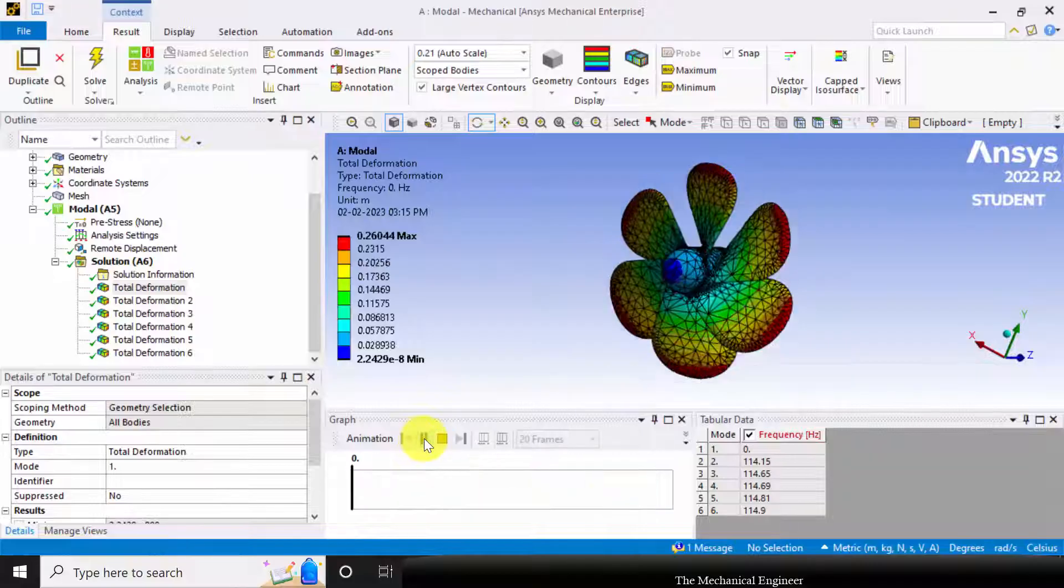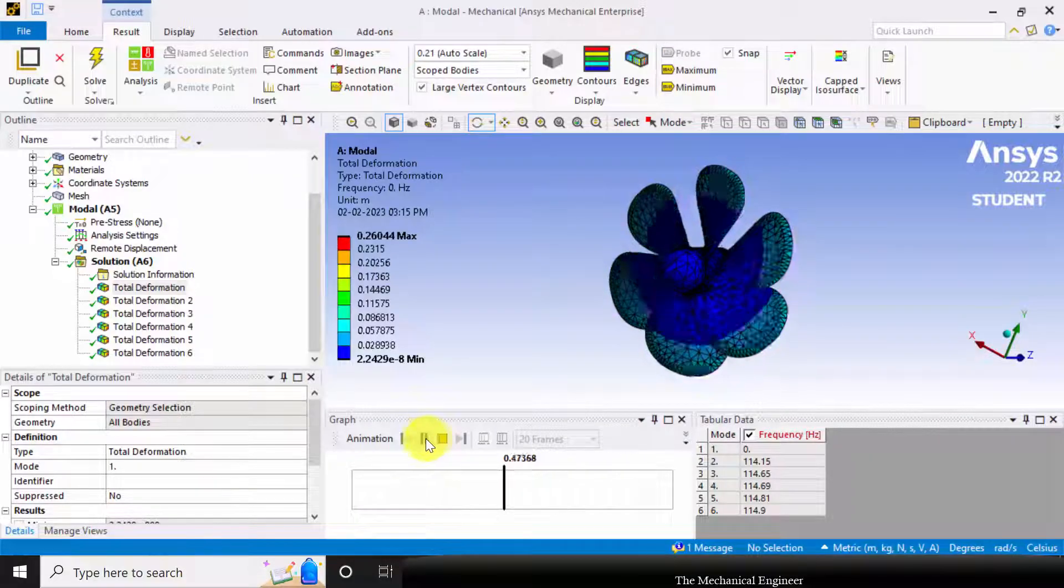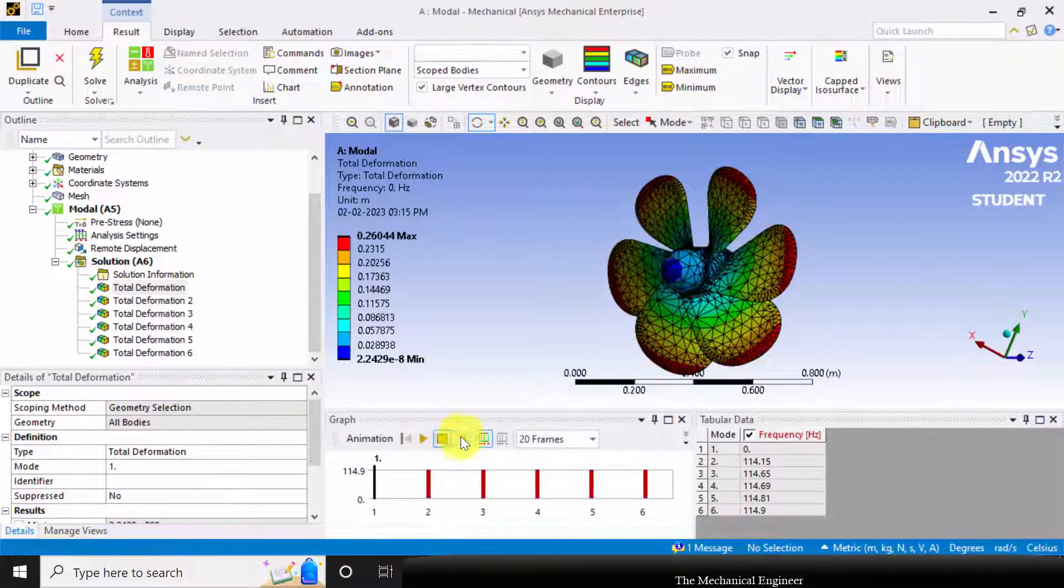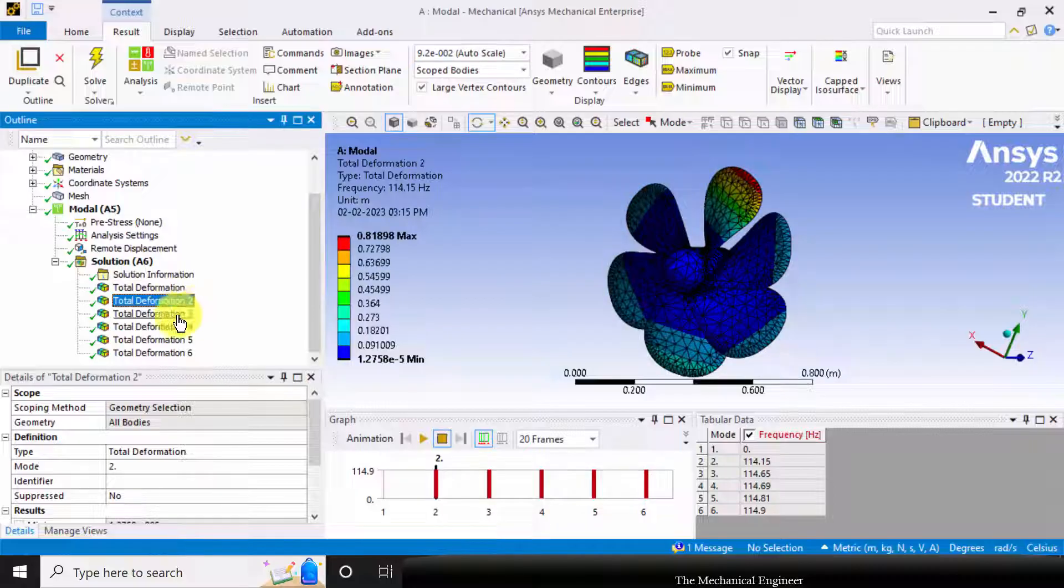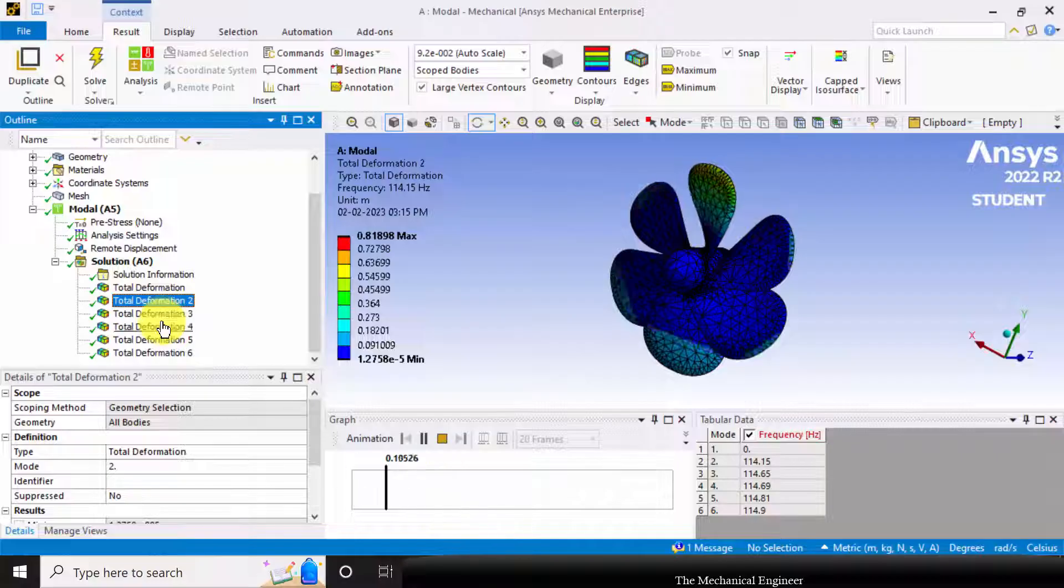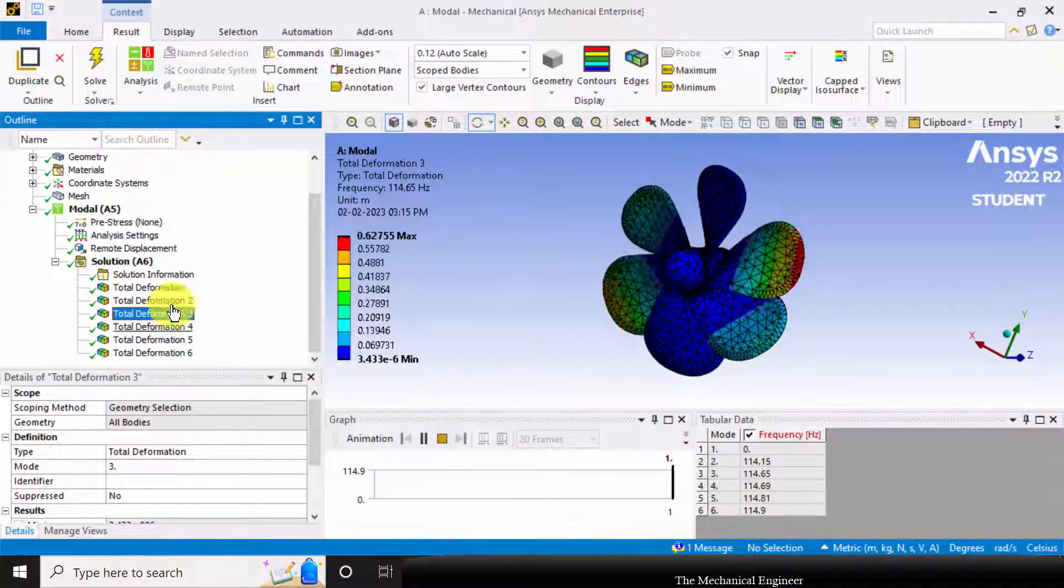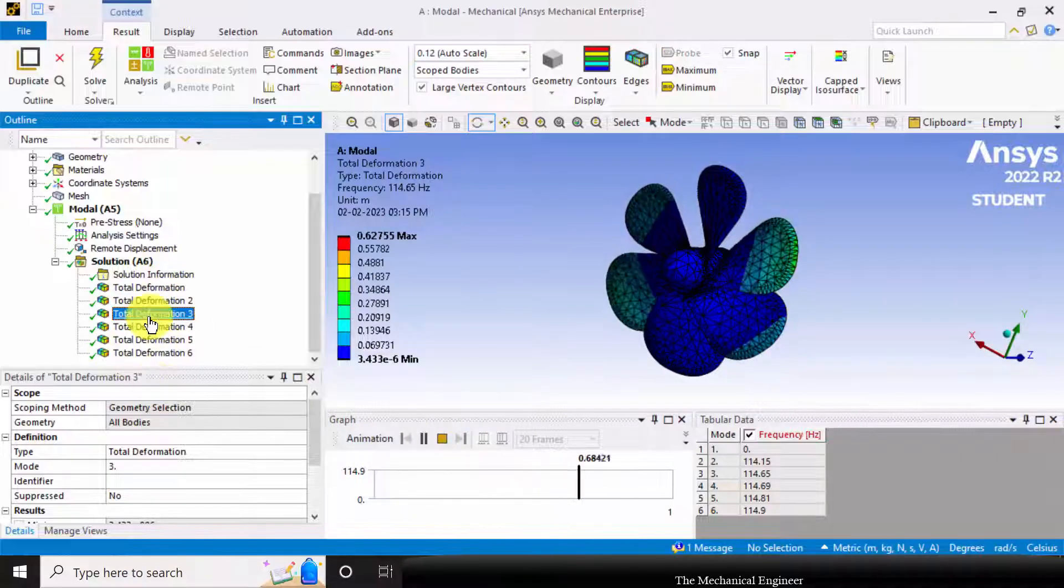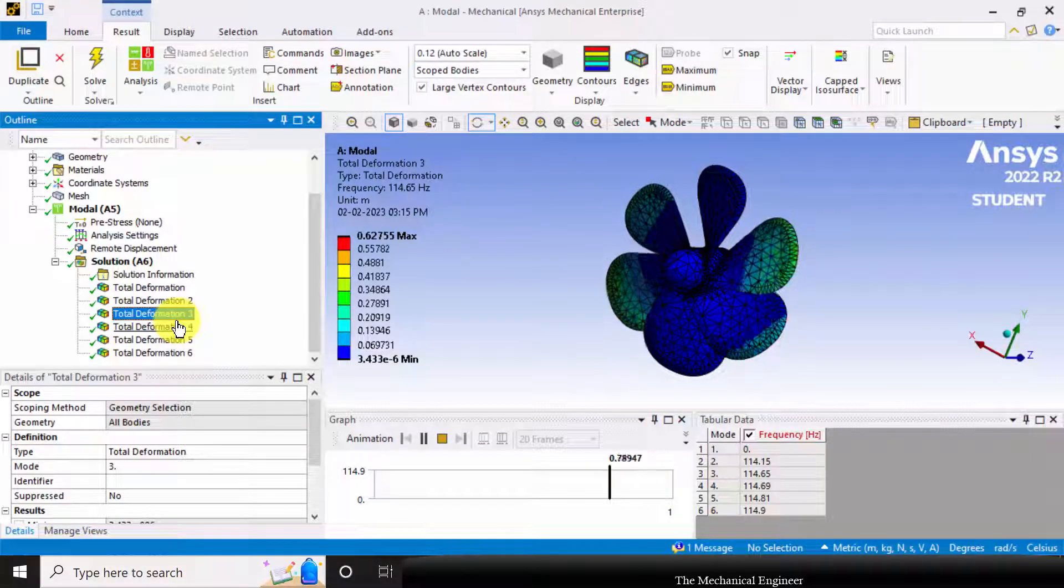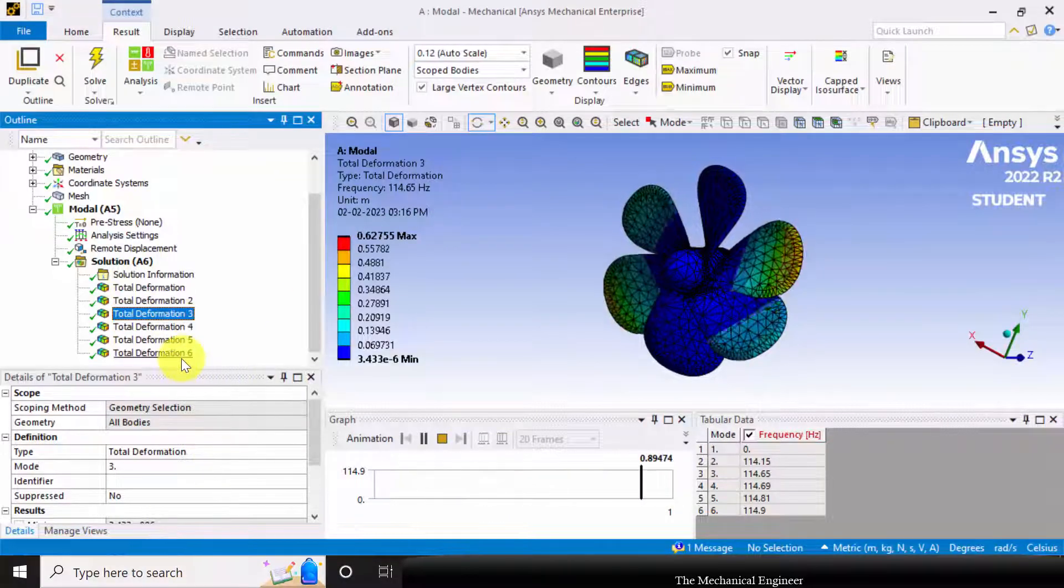If you want to animate it, you can do that. Similarly for node 2 and for node 3. So similarly, you can visualize the maximum deformation for all the 6 nodes.